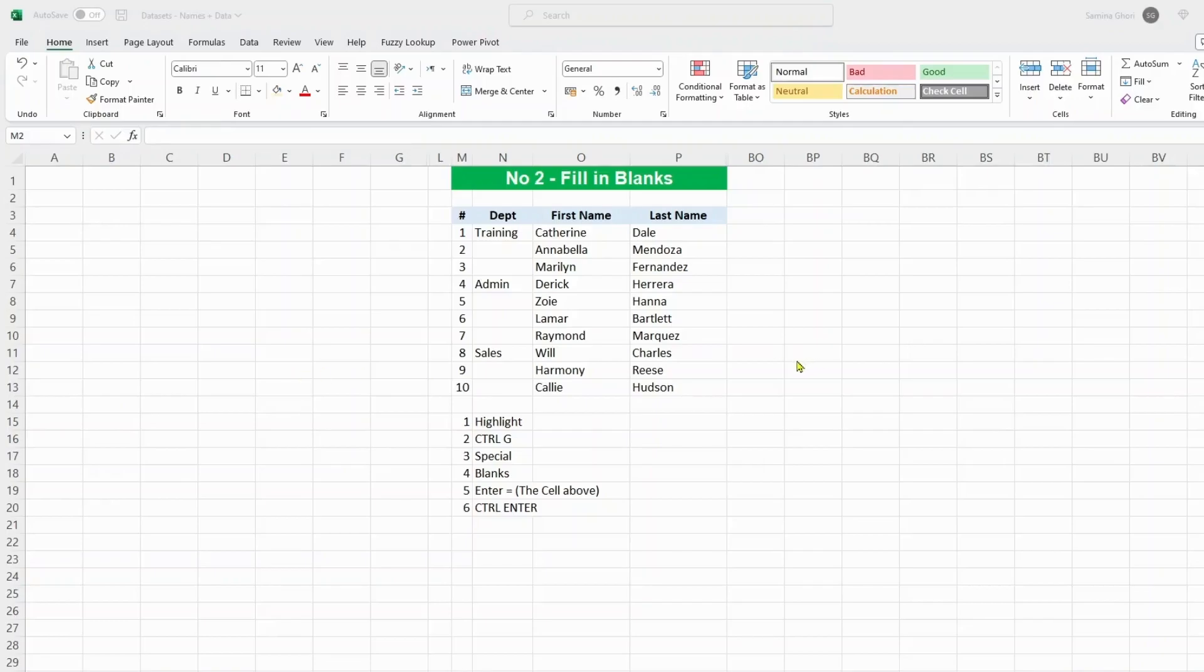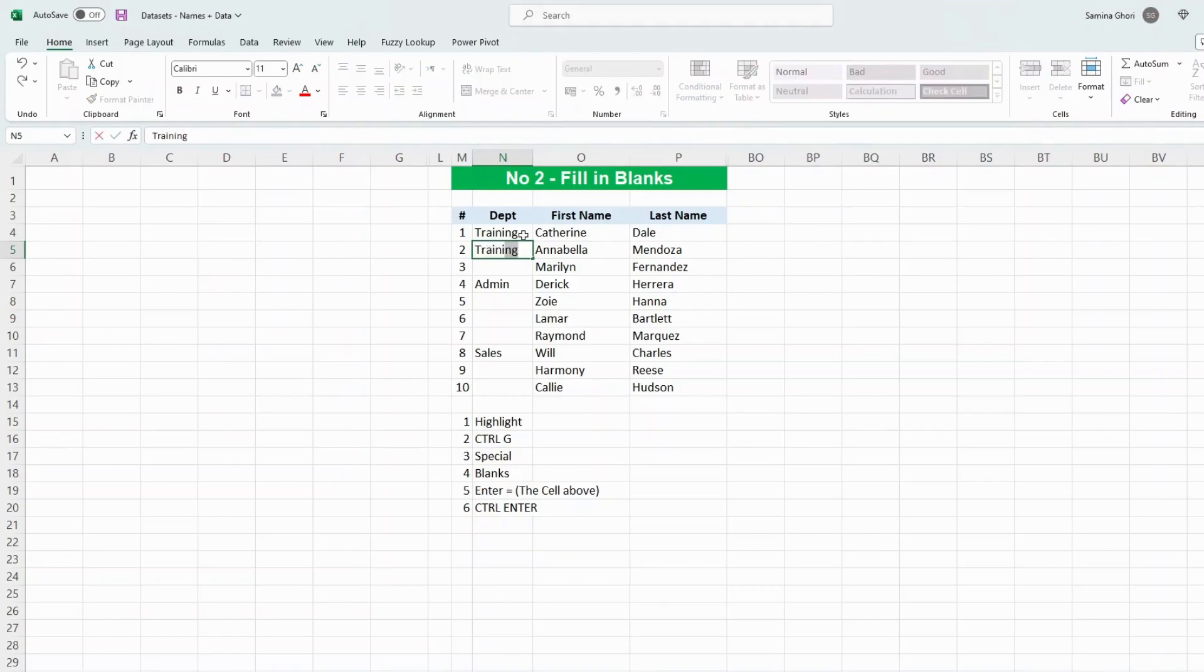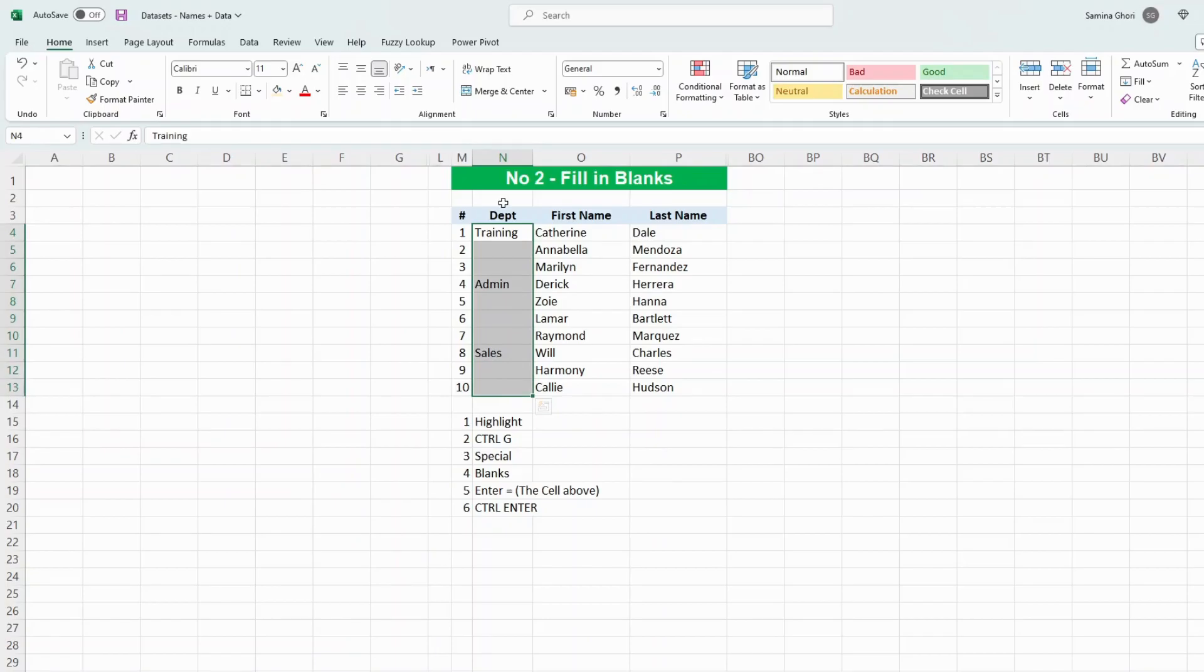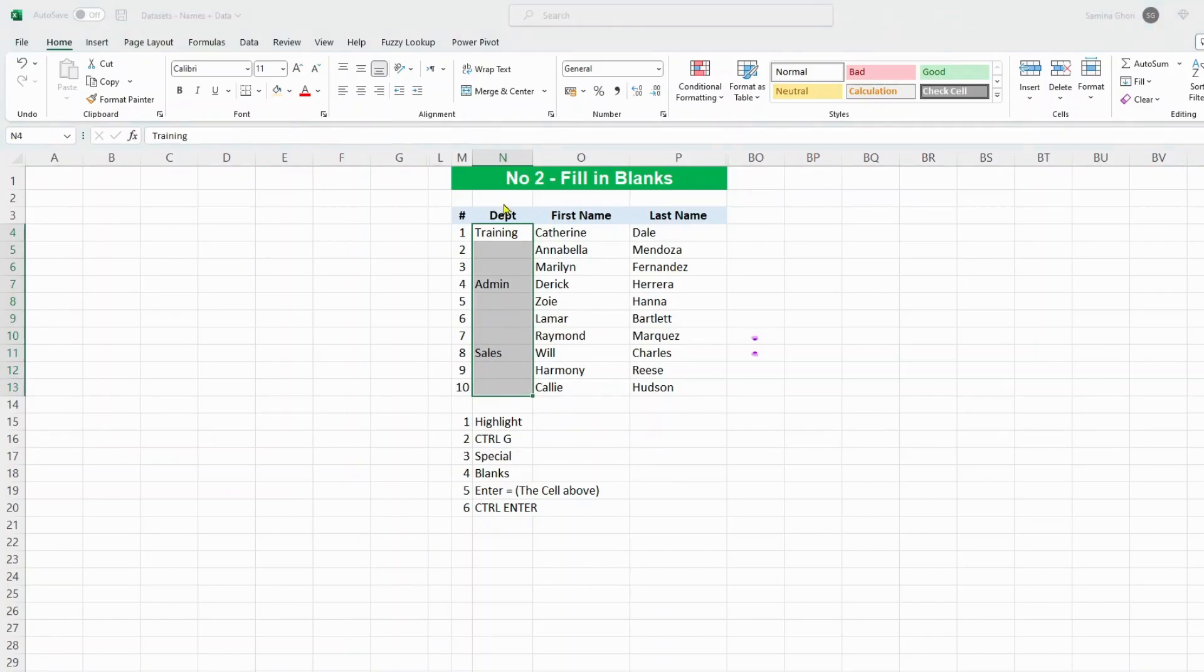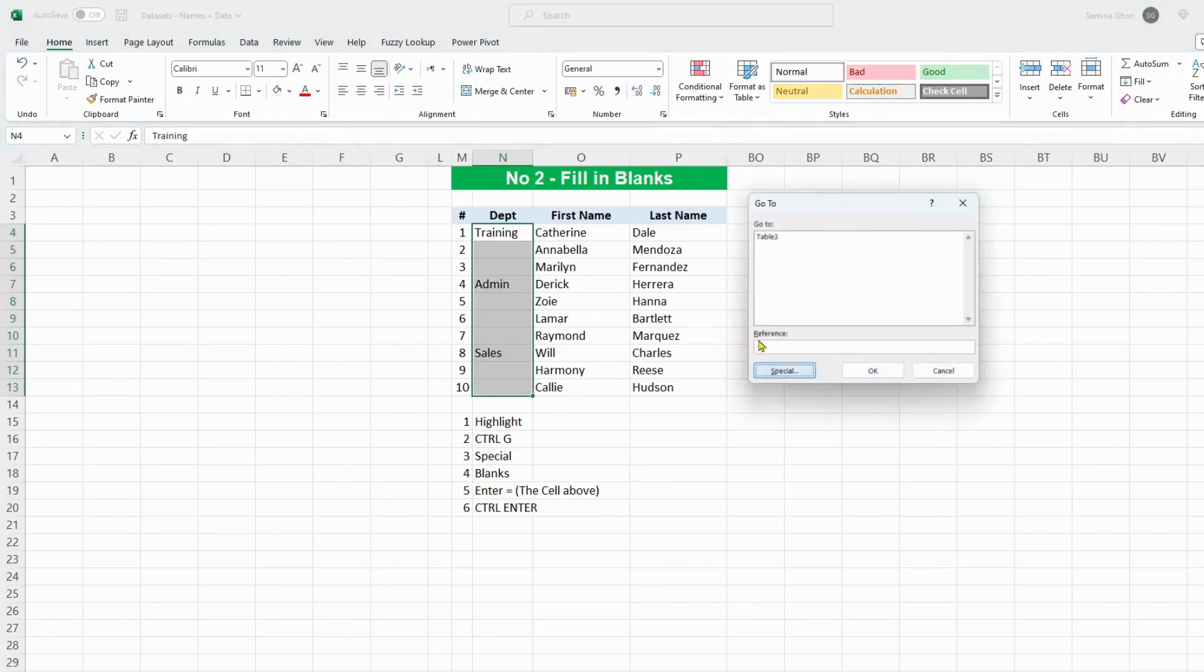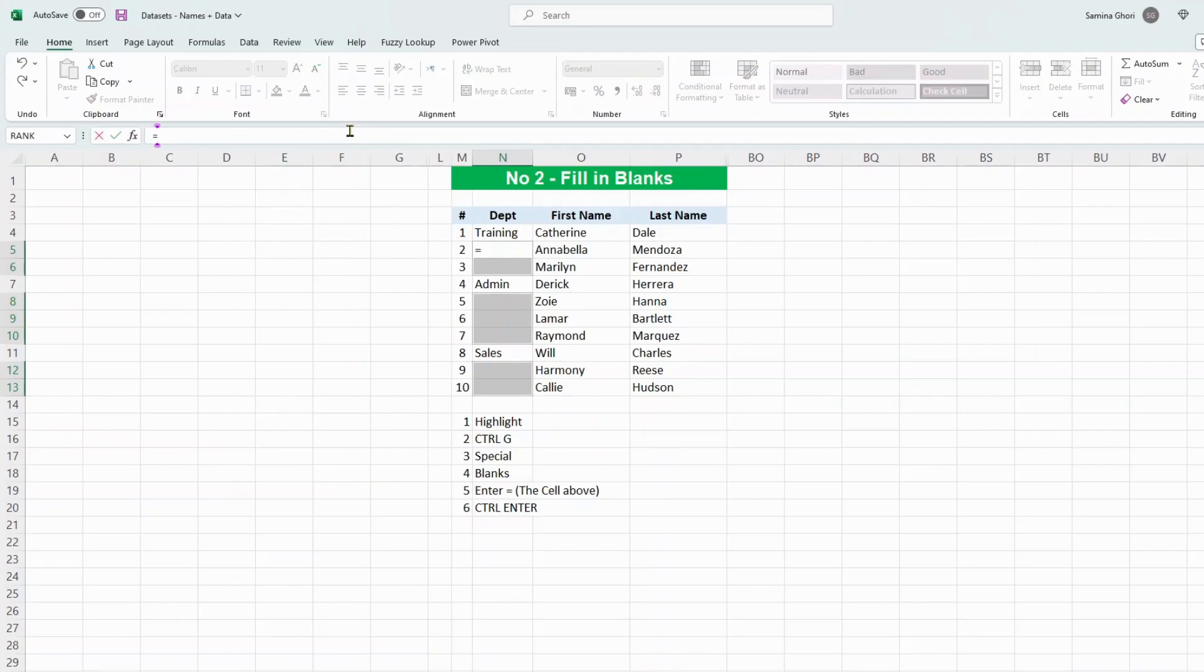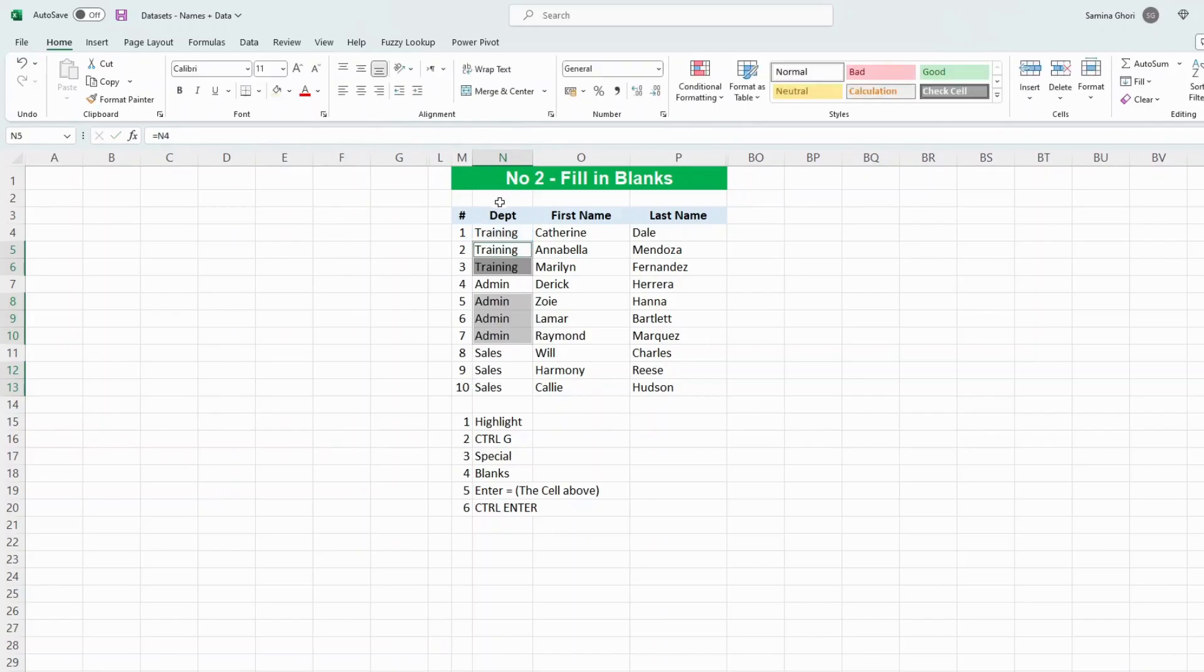Number two: filling in the blanks. So instead of typing in training all the way down to each single box, this is what you need to do. You need to highlight the column, Ctrl+G, go to Special, then go to Blanks, press OK. Now up to the formula bar, press equals, click on the cell which is above, Ctrl+Enter, and there you have it.